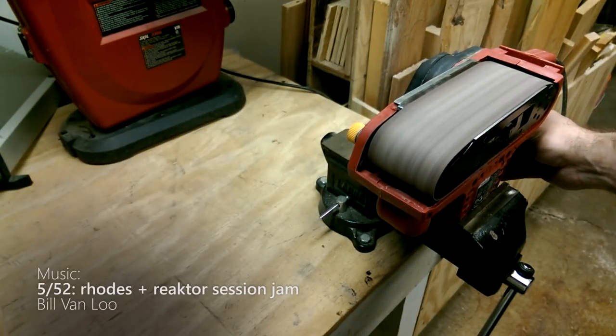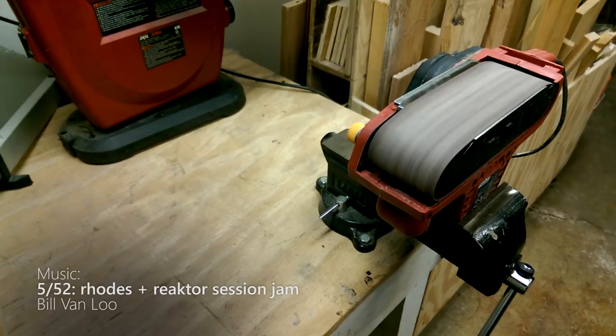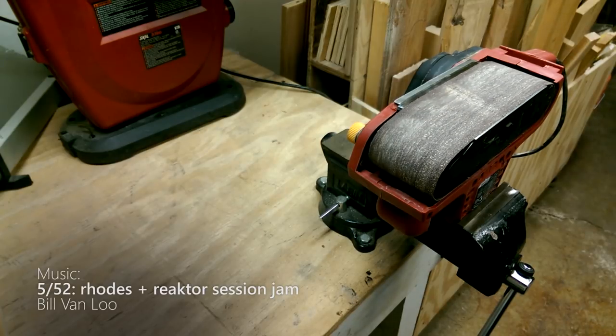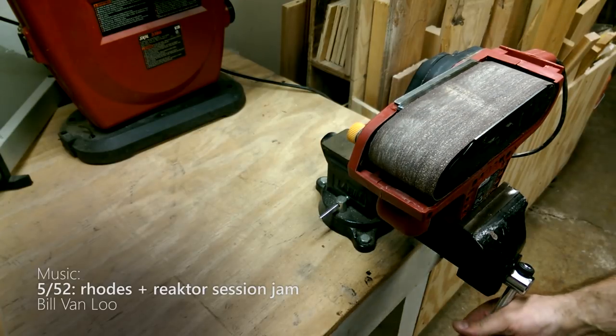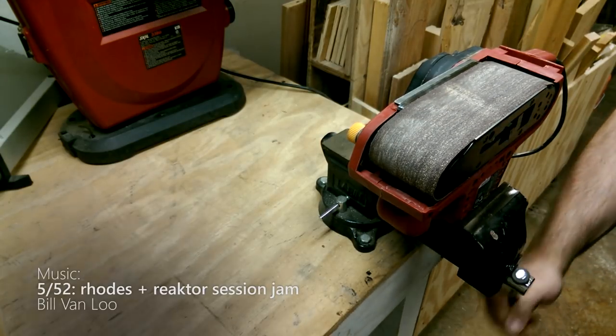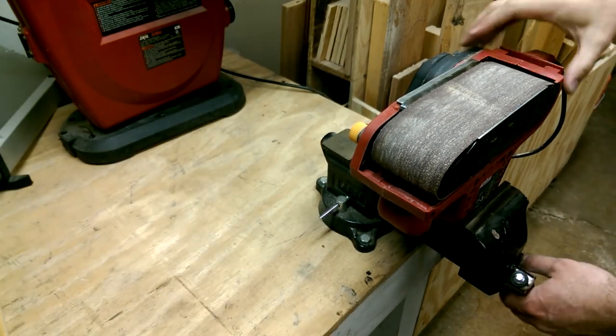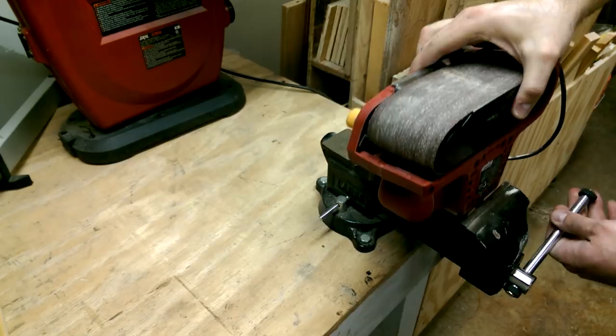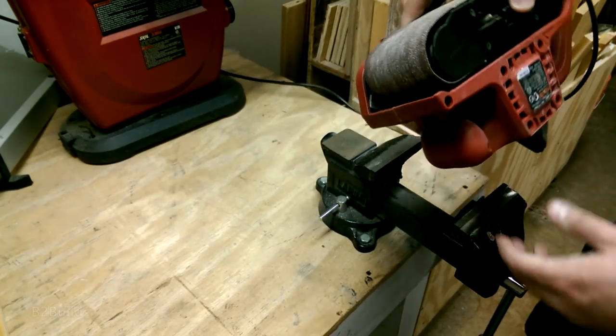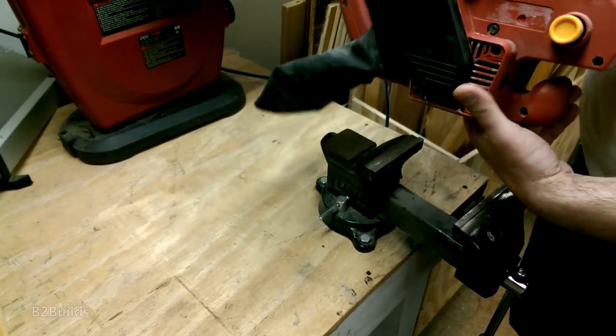This is my belt sander. As a hobbyist woodworker with nothing more than a shop vac for dust collection, taking care of the sawdust on this thing can be difficult.